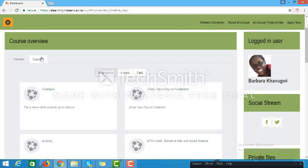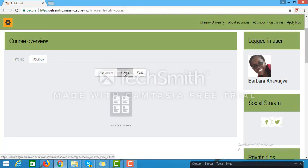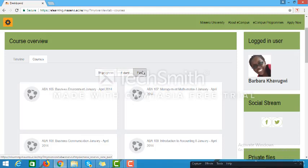The Courses link is a section where you can access all the courses you are working on. They are categorized into three categories. The first is In Progress — courses you are currently working on in a given semester. Future courses are those scheduled for a month or two from now. Under the Past tab are all courses you have previously been enrolled in, or if you are a facilitator, courses you have taught in the past.